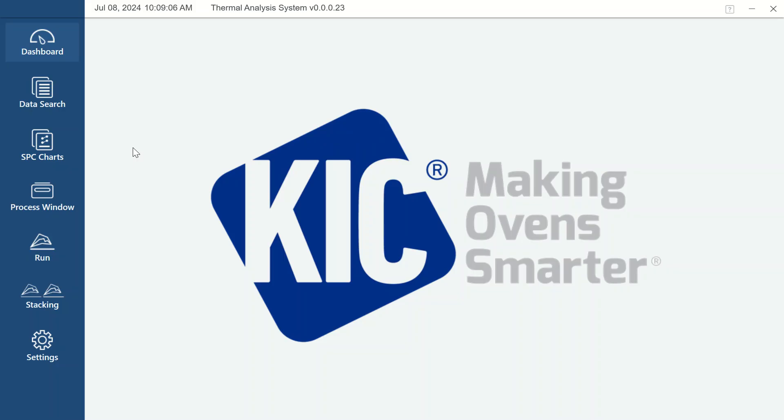The software will always open to the dashboard screen, which displays the KIC logo, as shown here. In coming versions, this screen will display recent profiling activity and other helpful information.